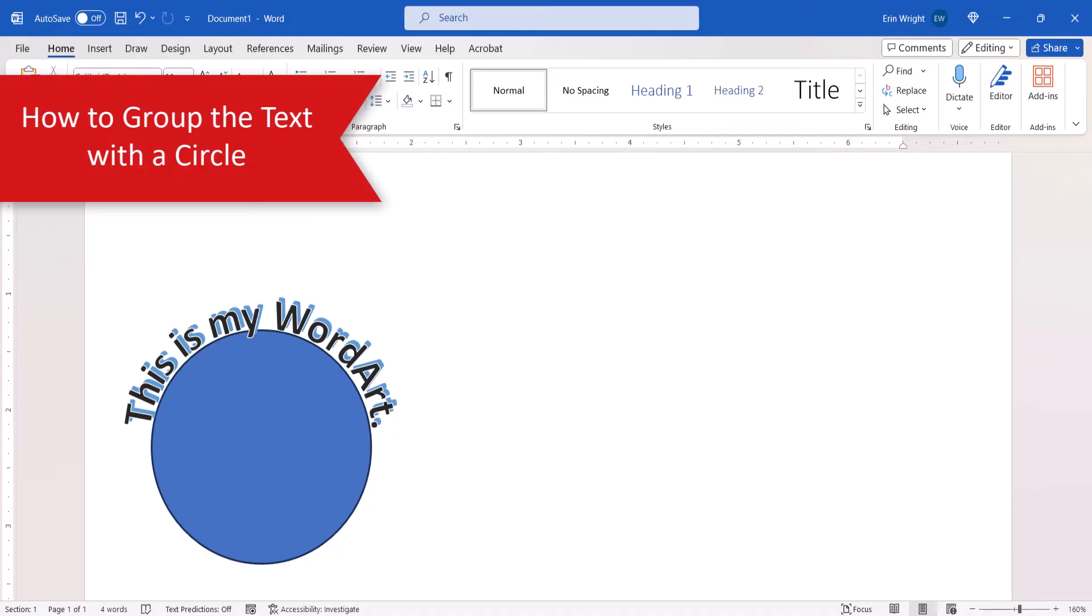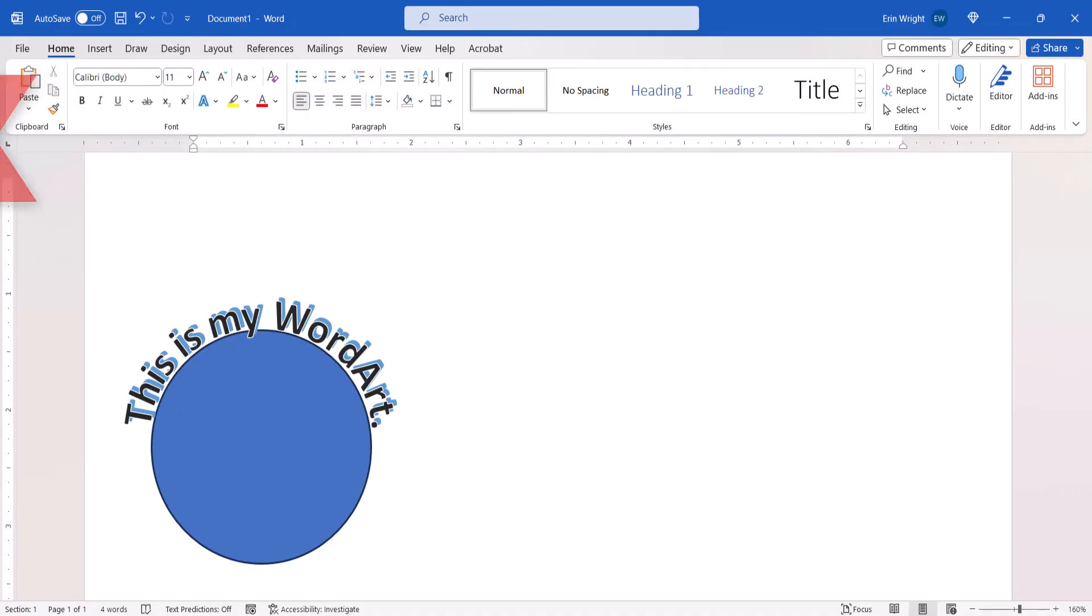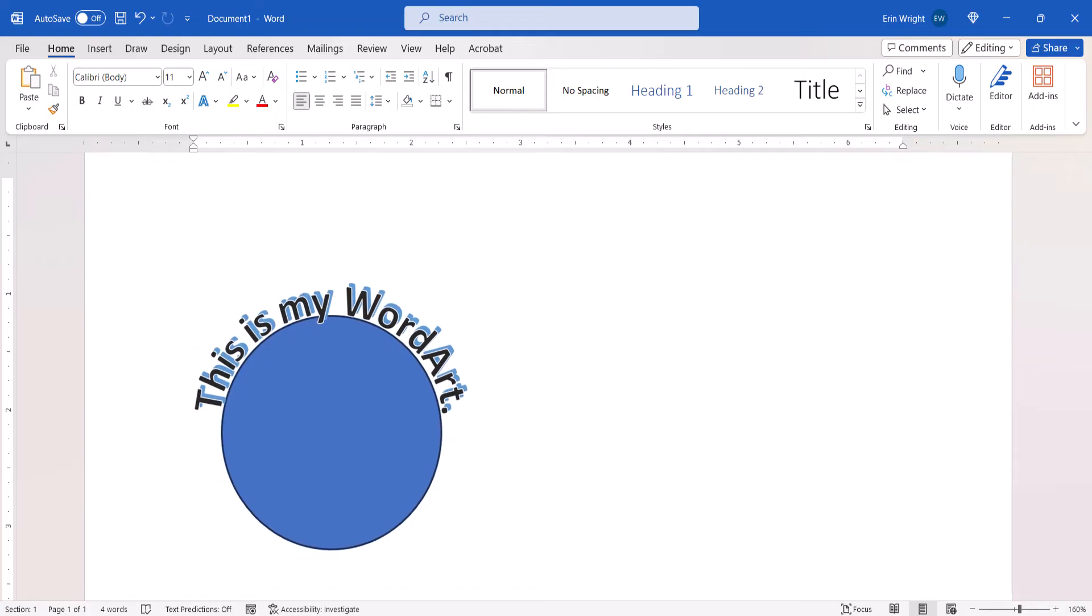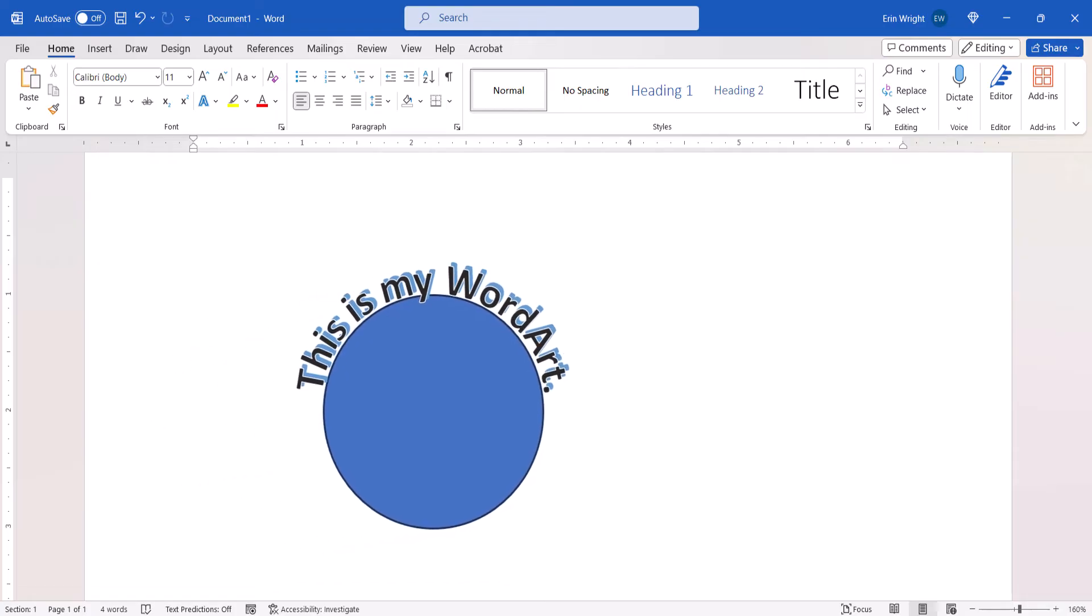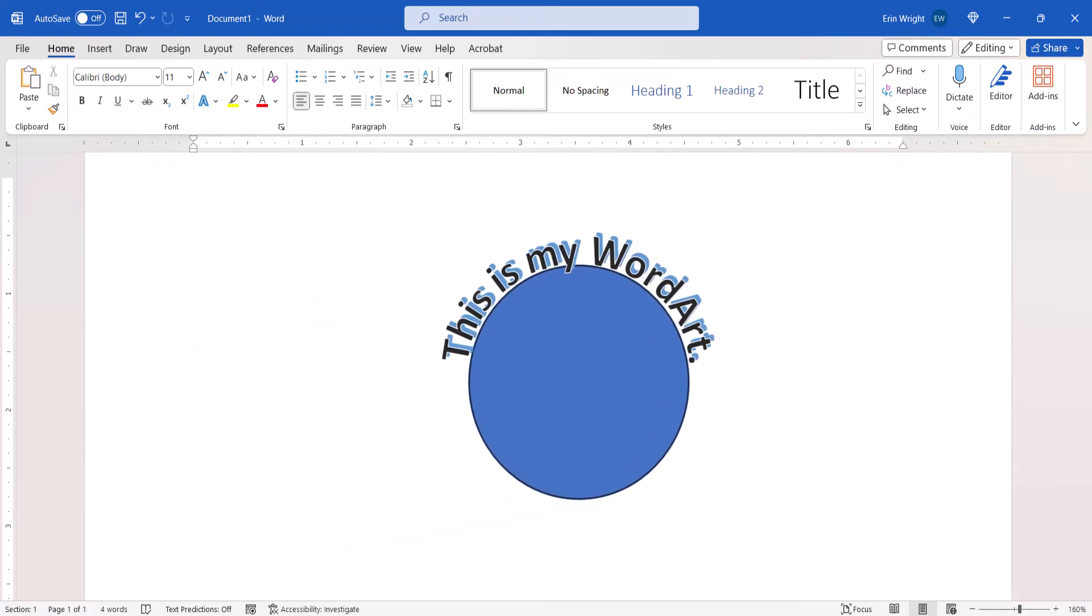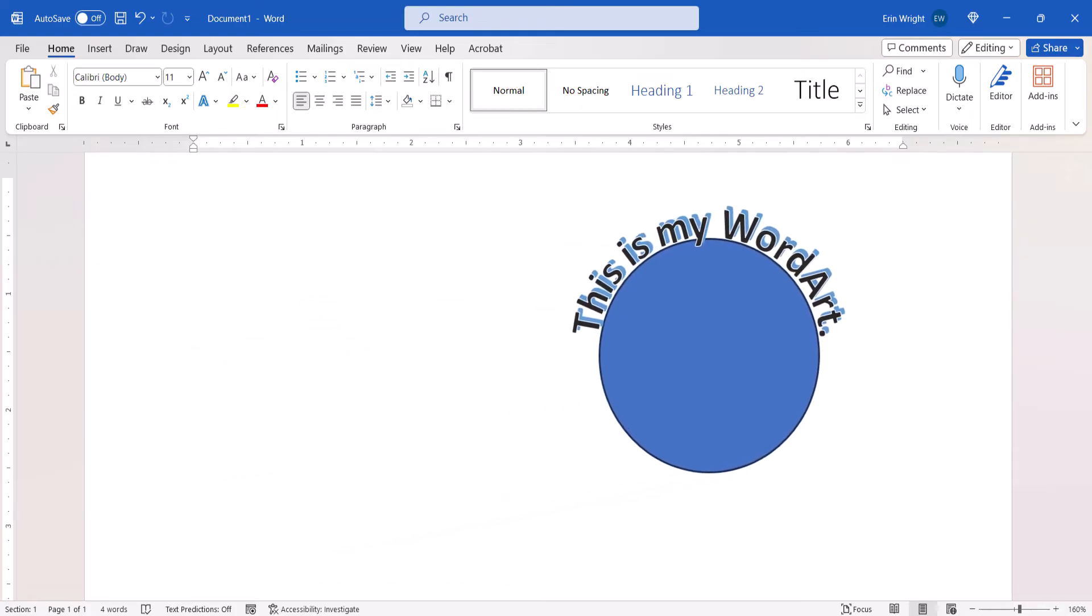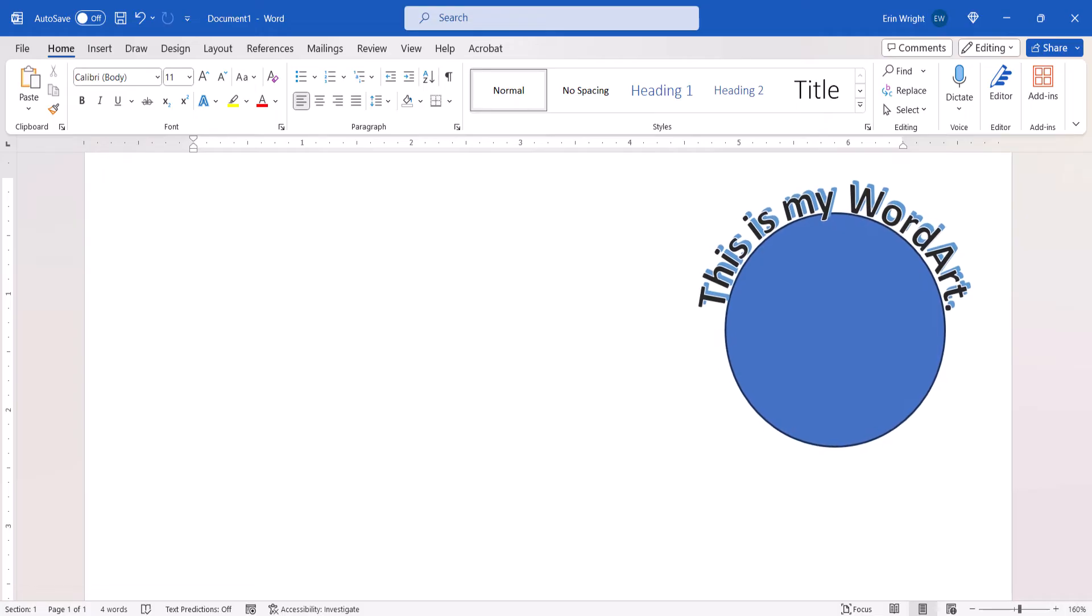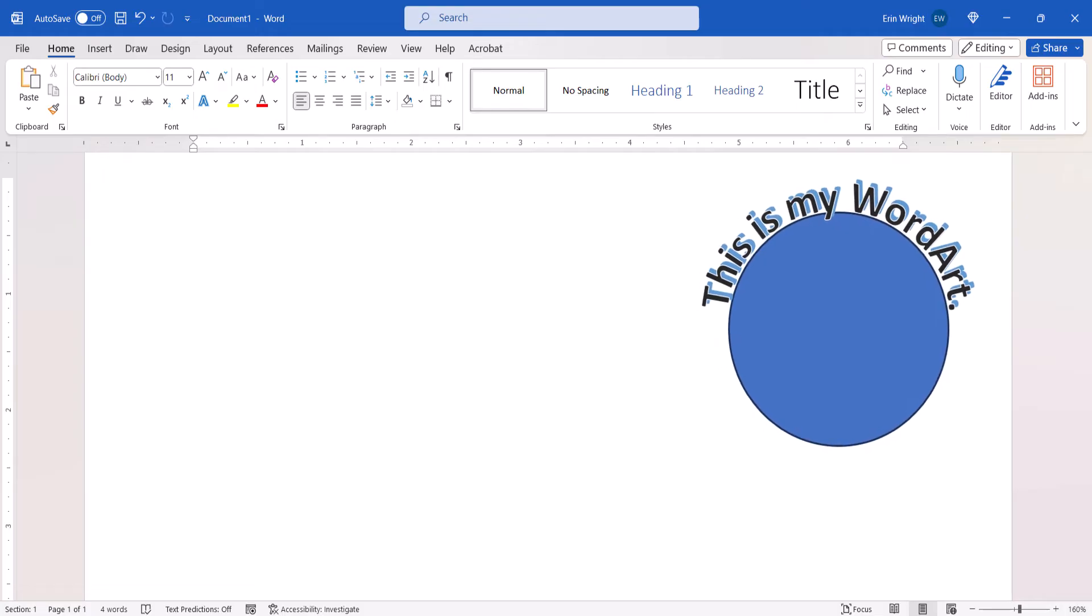Now we're going to group the text and shape together so they can be moved throughout the document as one object. These steps also work if you used an image rather than a shape.